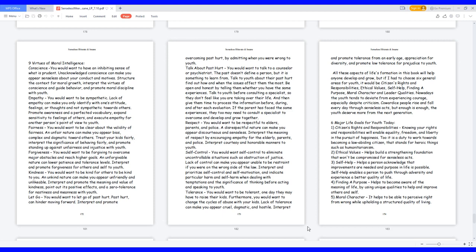Let go: you would want to let go of past hurt. Past hurt can hinder moving forward. Interpret and promote overcoming past hurt by admitting when you were wrong to youth. Talk about past hurt: you would want to talk to a counselor or psychiatrist. The past doesn't define a person, but it is something to learn from. Talk to youth about their past hurt. Find out how and when the issues affect them the most. Be open and honest by telling them whether you have the same experiences.